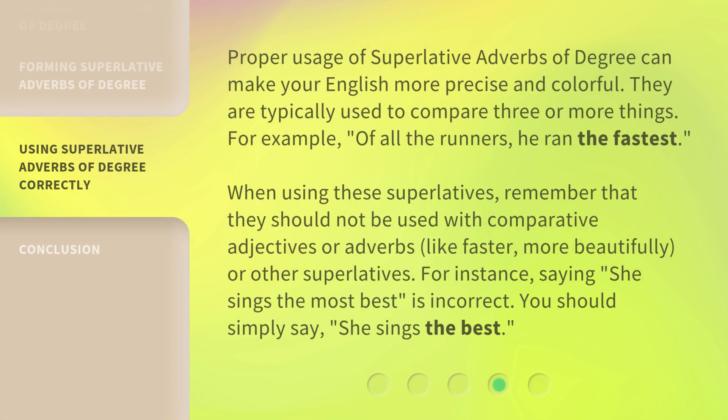Proper usage of superlative adverbs of degree can make your English more precise and colorful. They are typically used to compare three or more things — for example, 'of all the runners, he ran the fastest.' When using these superlatives, remember that they should not be used with comparative adjectives or adverbs like 'faster' or 'more beautifully,' or other superlatives. For instance, saying 'she sings the most best' is incorrect. You should simply say 'she sings the best.'